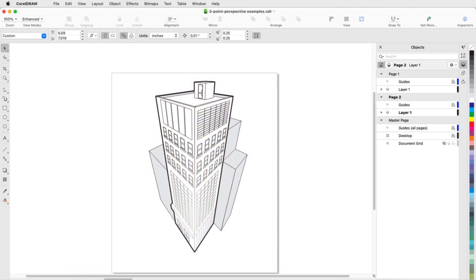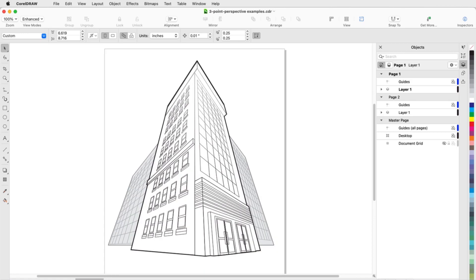Three point perspective is generally used for more dramatic views that focus on the top of an object that vanishes toward the bottom, or vice versa to show how objects look from below.